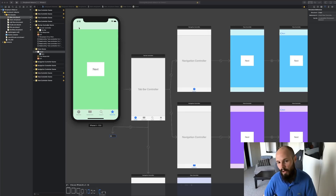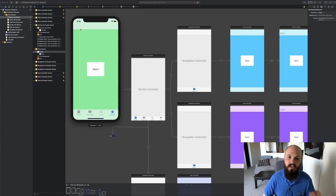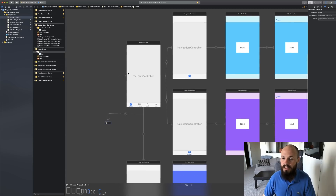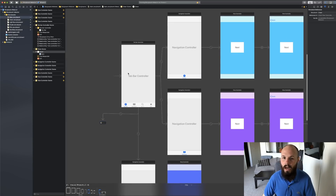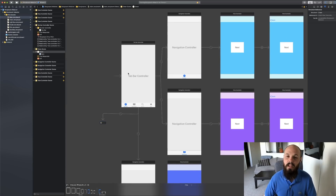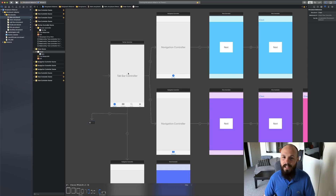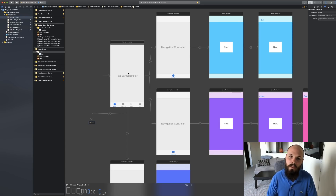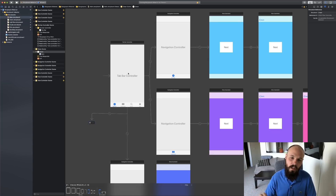Let's run this. As you can see, Recents is my first tab — that's my blue flow. Favorites is my green flow, so if I click on Favorites I get the green flow and I can click through it. The storyboard reference is working and everything is good to go. That is the start of how you refactor a storyboard. I'll do the same thing for each of the other tabs, but I'll skip ahead since it's literally the same process.